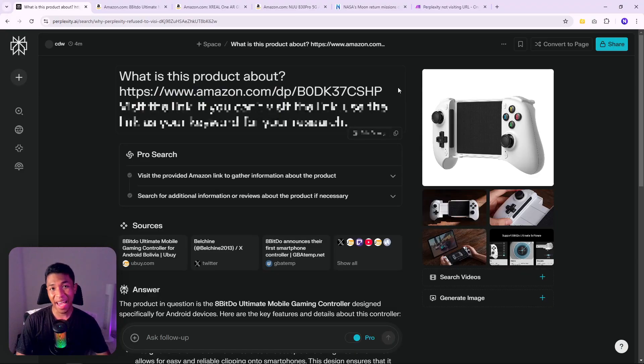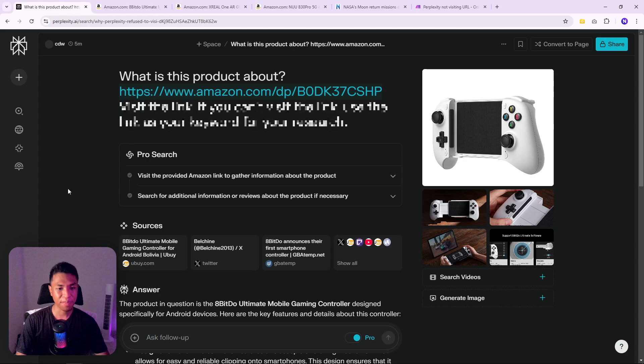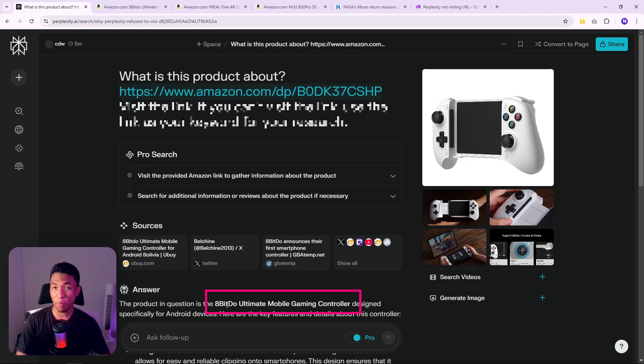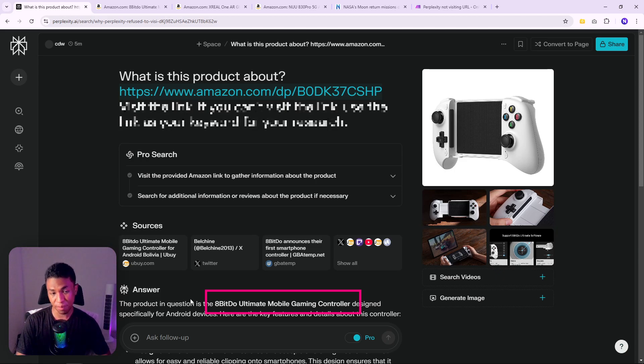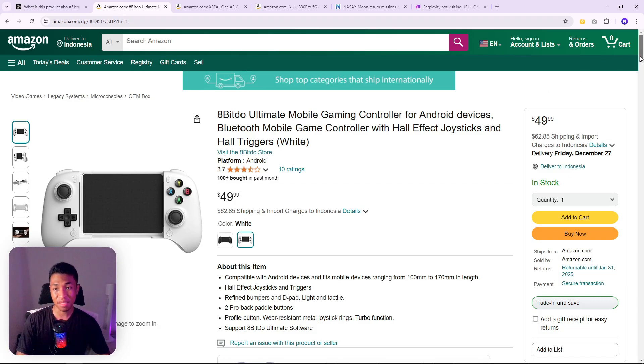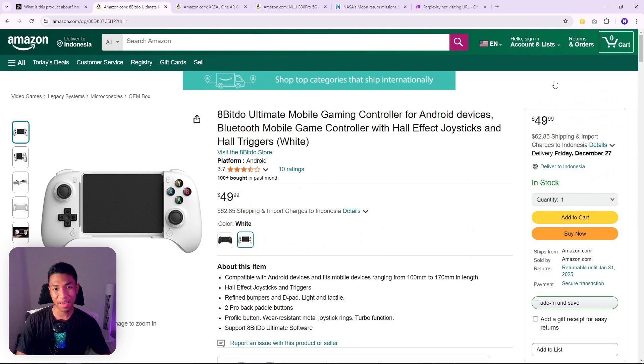I asked Perplexity to summarize this product page from Amazon for me, and just a few seconds later it came back with the result. It told me that this product is a mobile gaming controller from the company called 8BitDo, and it is indeed 100% correct.